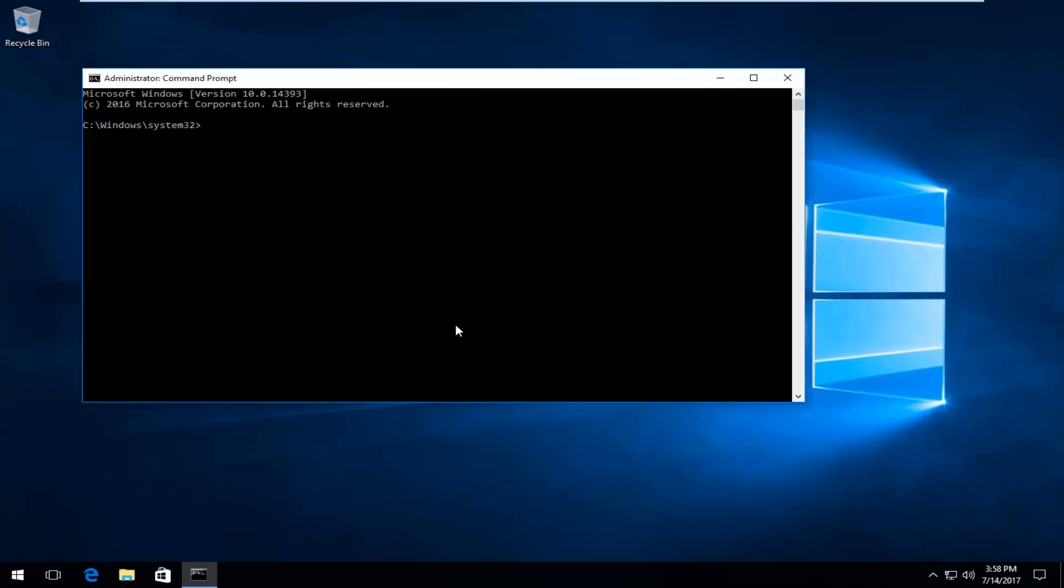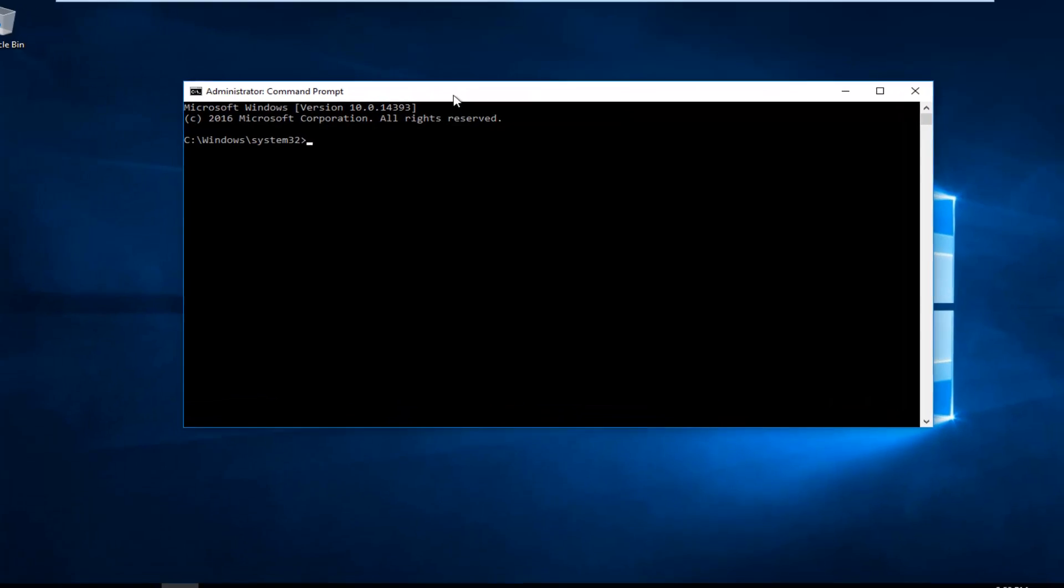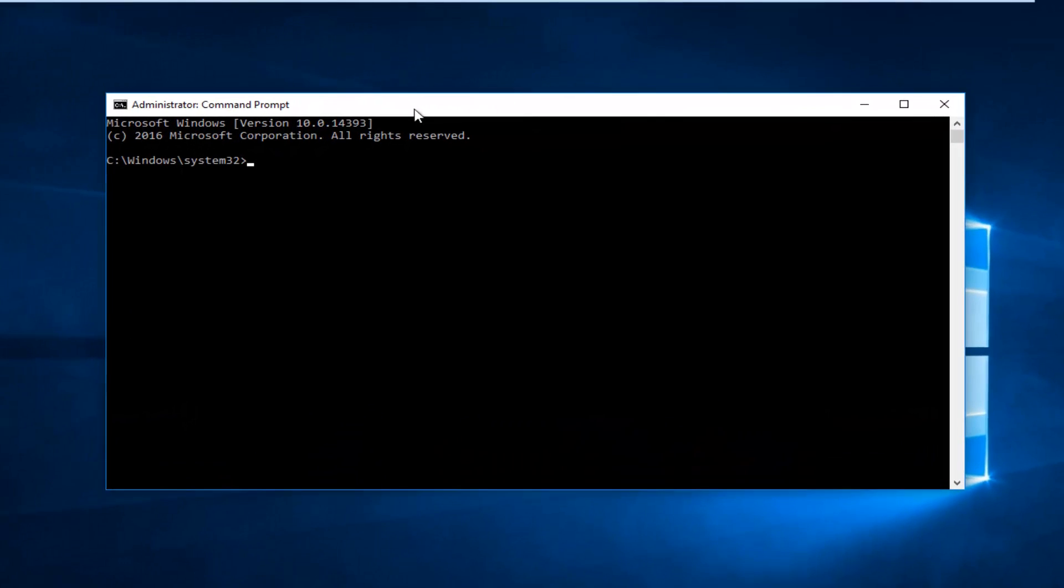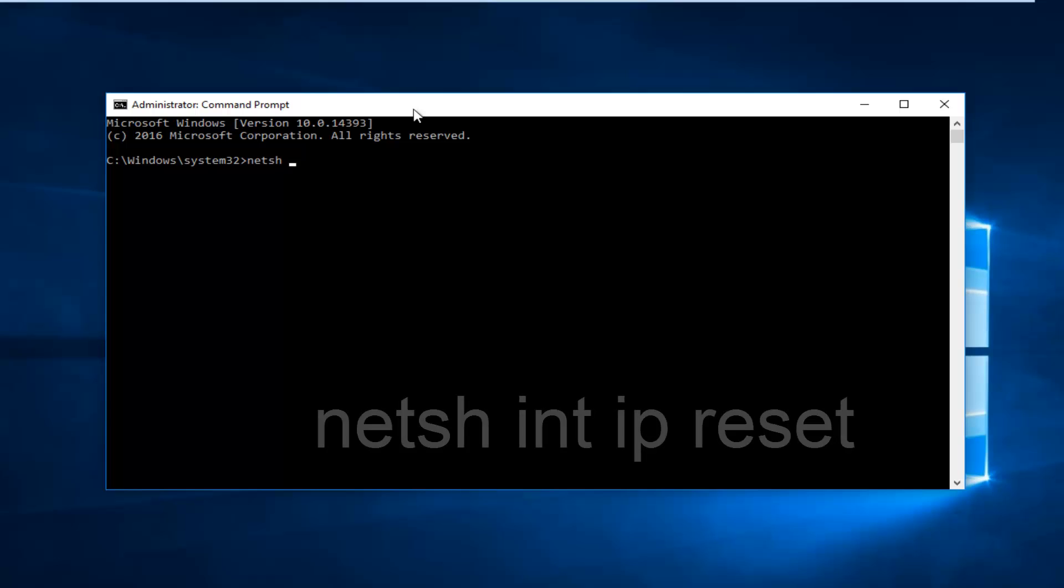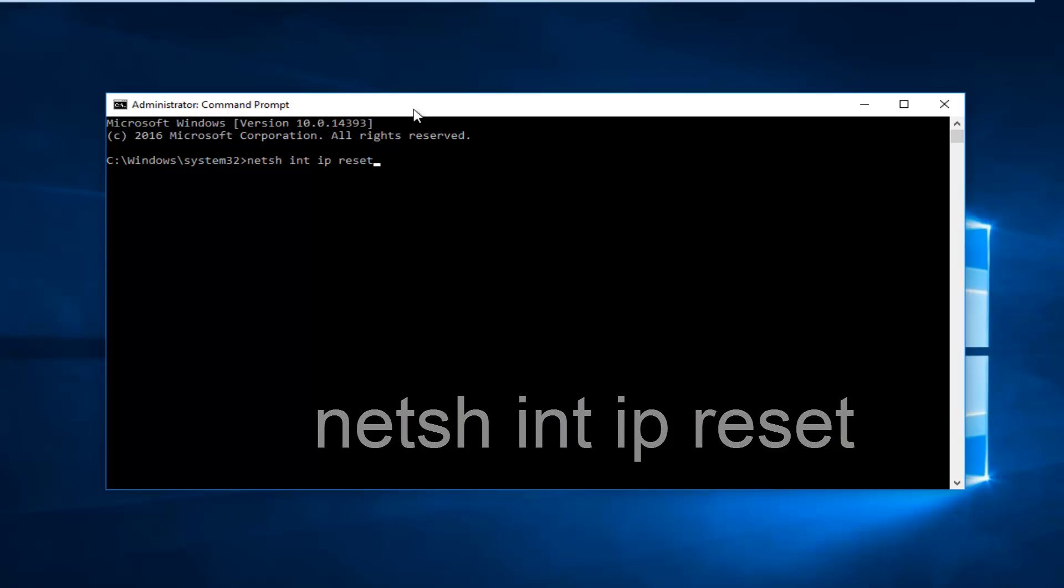Now in this administrative command line window, what you want to do is type in netsh space int space ip space reset. That's N-E-T-S-H, then I-N-T, then I-P, then R-E-S-E-T. There should be a space in between netsh, int, ip, and reset. Once you've spelled it exactly how it appears on my screen, you're going to hit Enter on your keyboard.